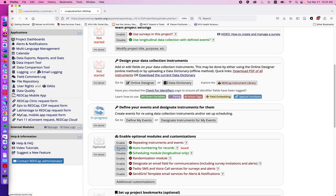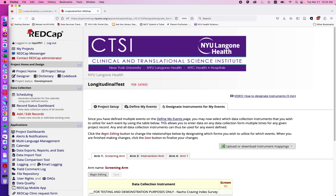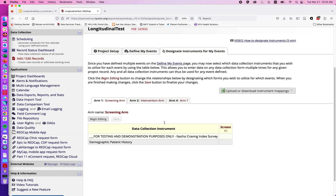As long as the first questionnaire is not a survey, we should be fine. One additional thing I need to do is make a given form in my screening arm available to fill out, so I'll select this first one and hit save.